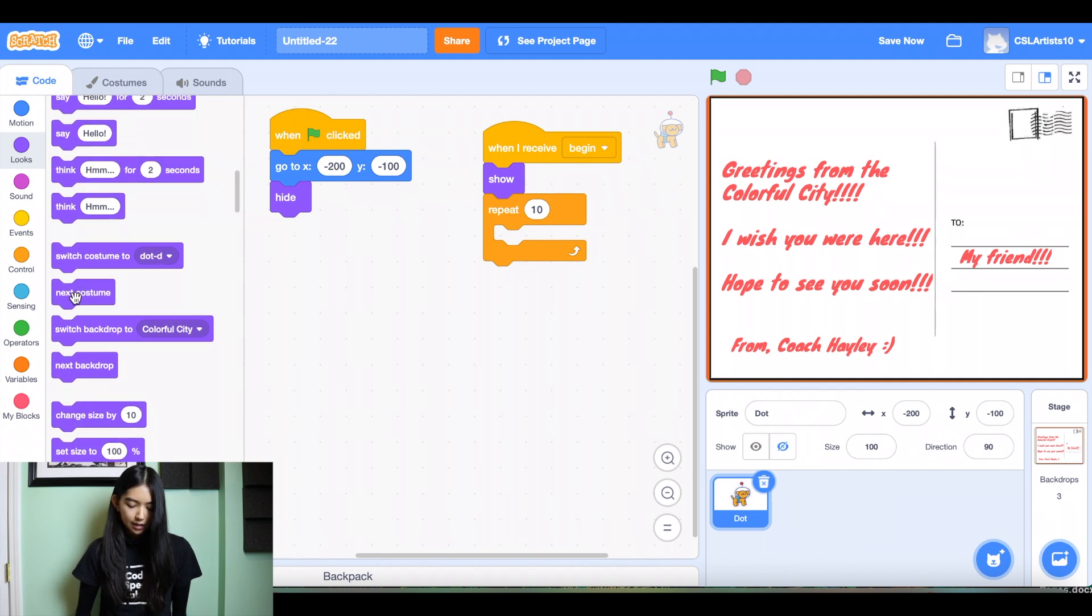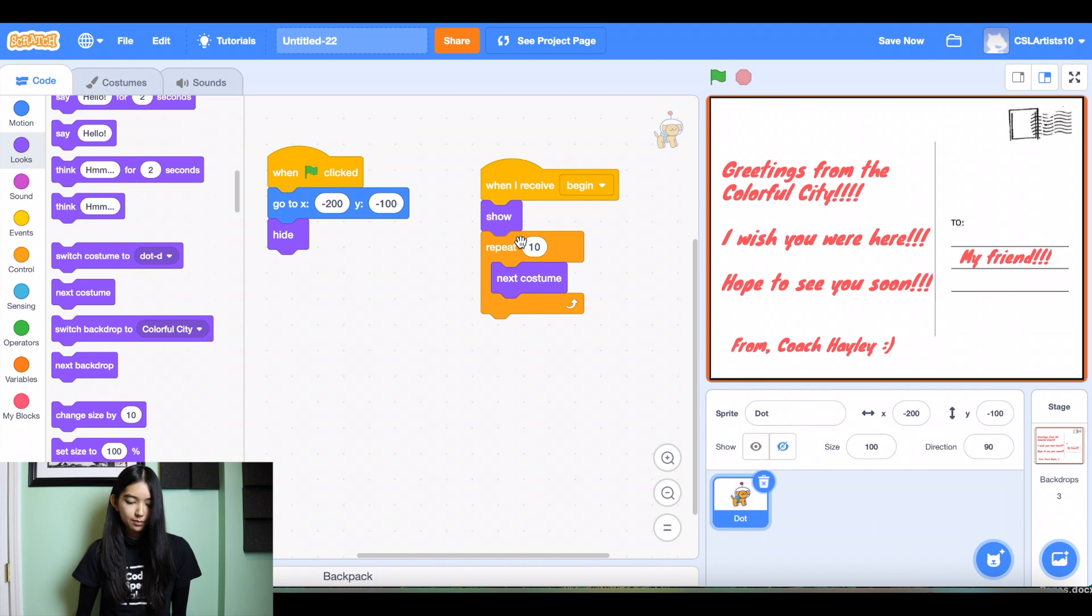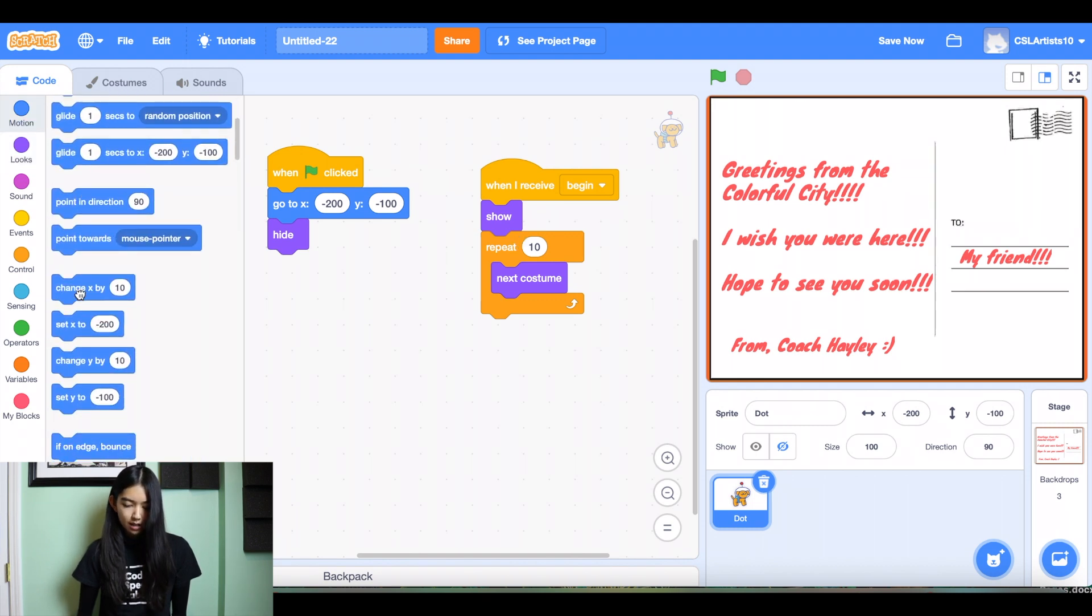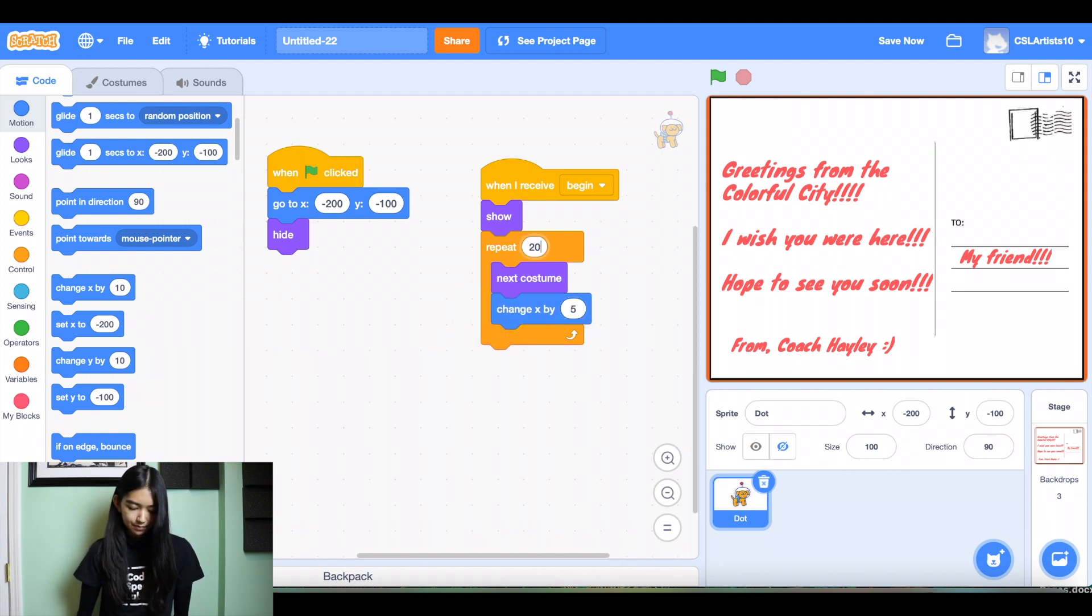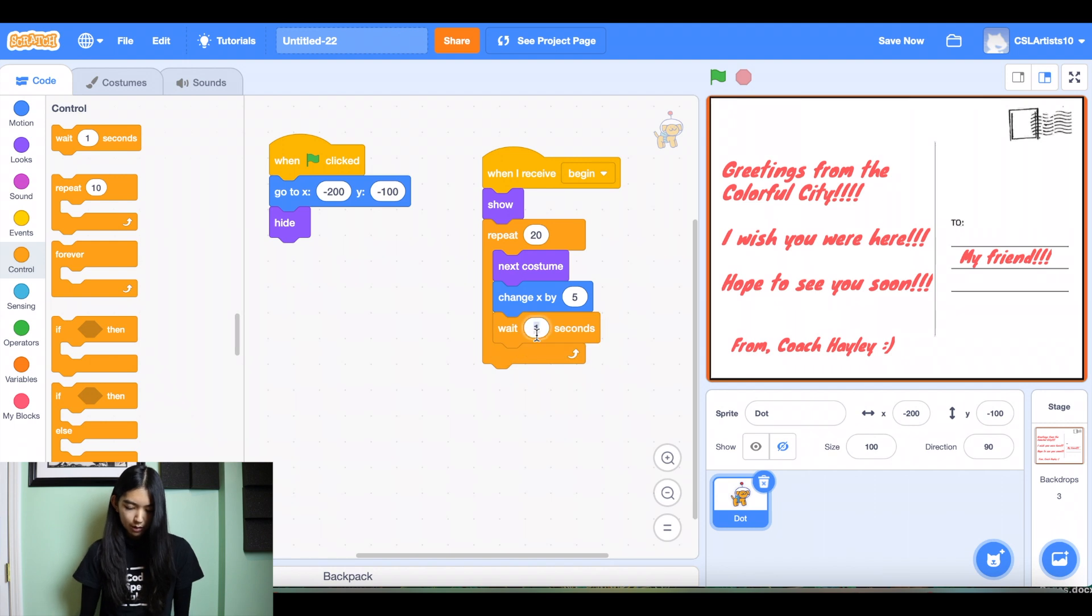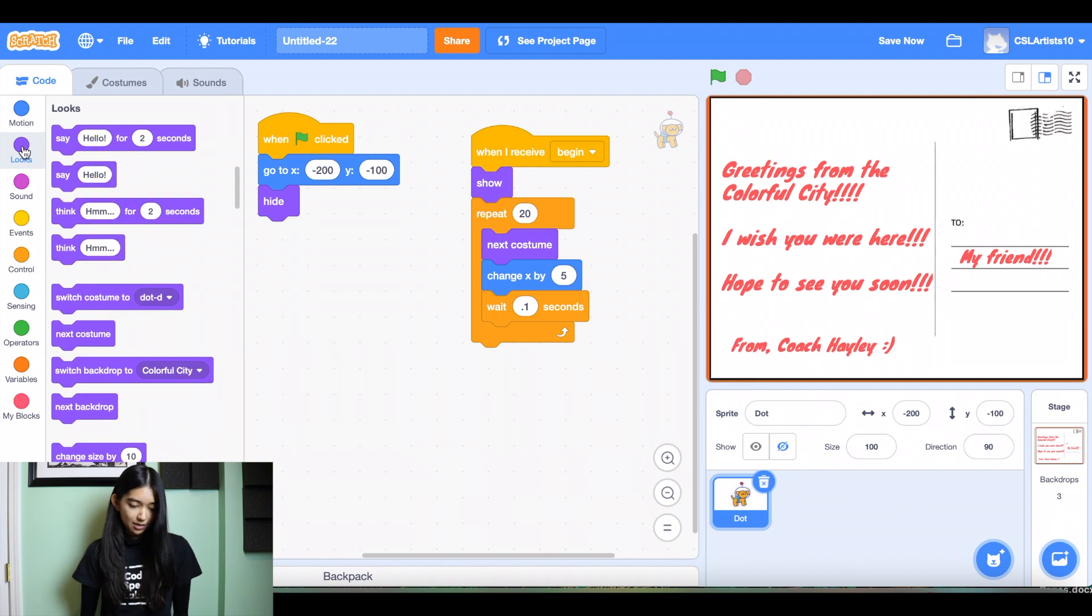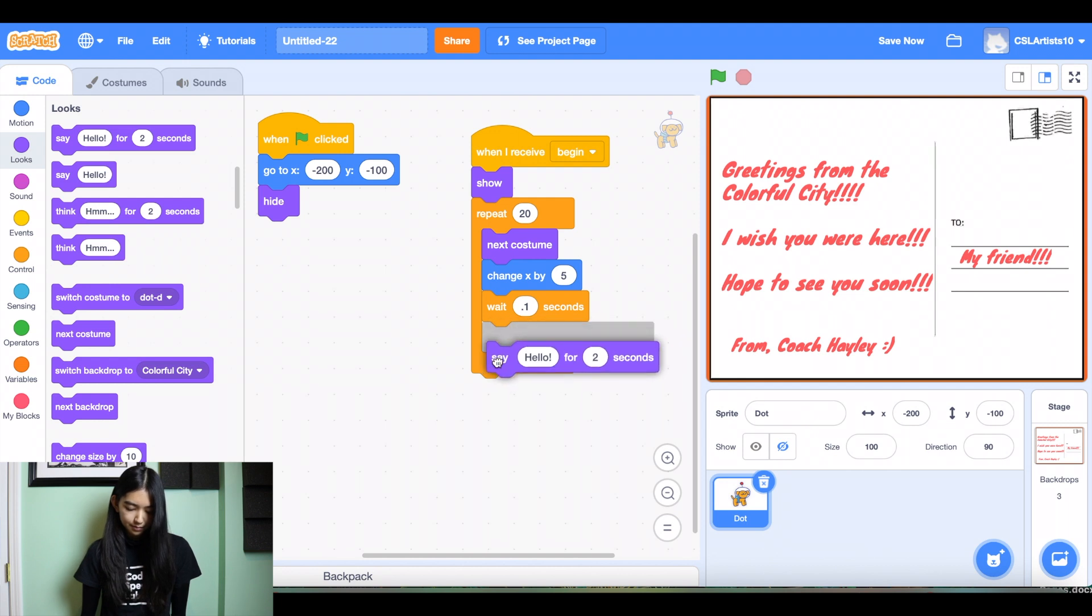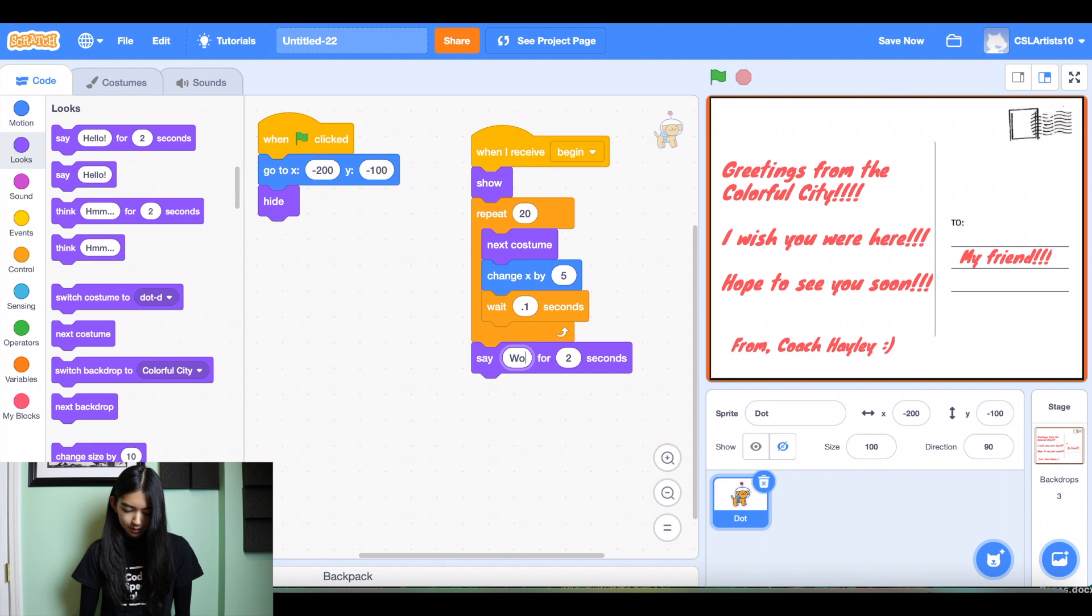And then we'll switch his costume to make it look like the dog is walking. And then we'll change x by 5. Let's repeat this 20 times. And let's also add a little bit of a delay. We'll do 0.1 seconds. Let's also give this dog some text. So I'll go into my looks section. Let's grab a say block. And we'll say, whoa, cool view.